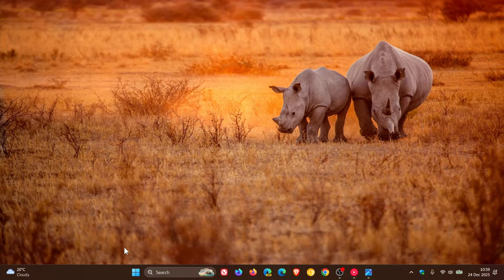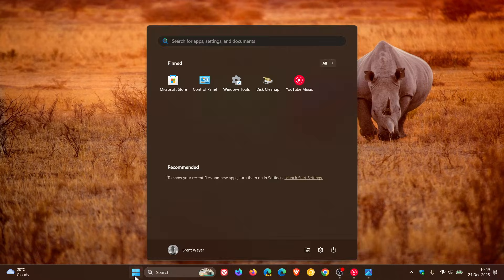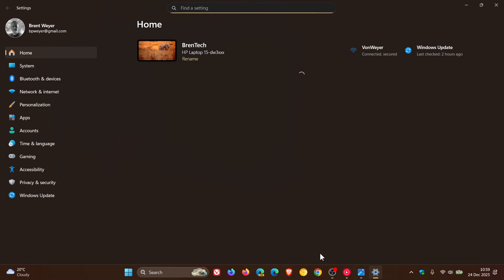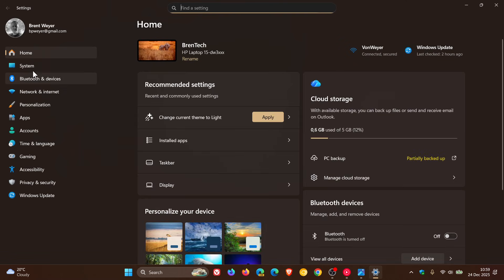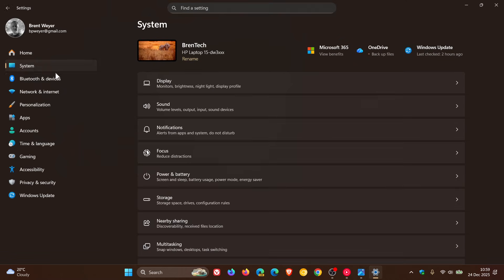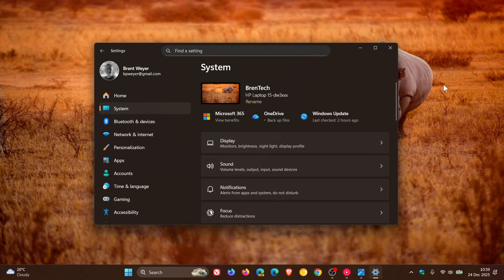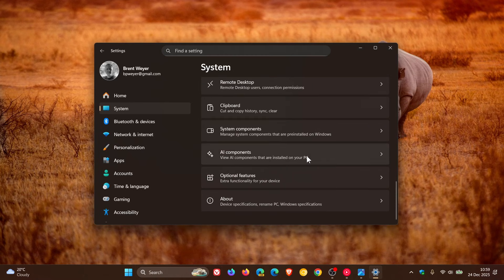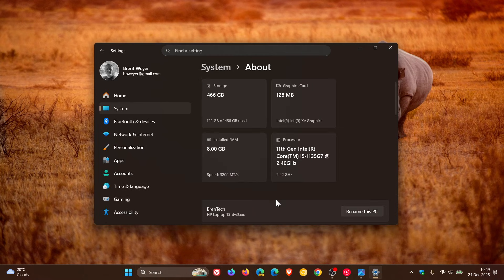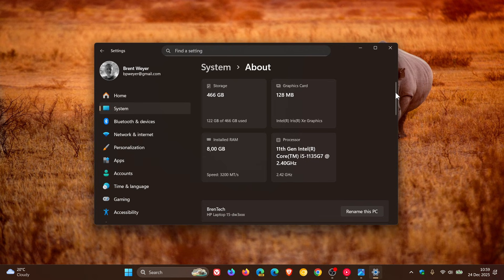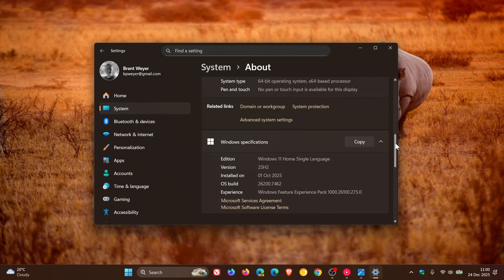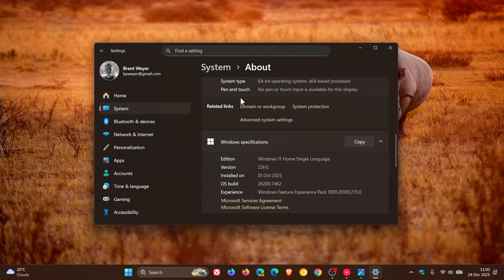So if we head over to settings, system, on the about page, you can see now if we scroll down that the FAQs which was in this location is no more.